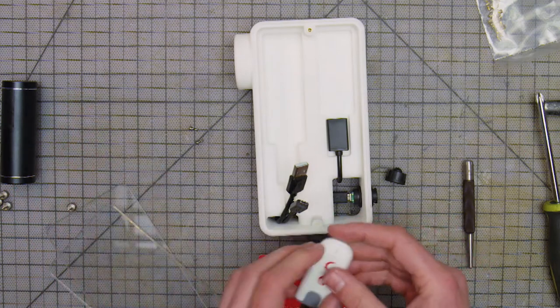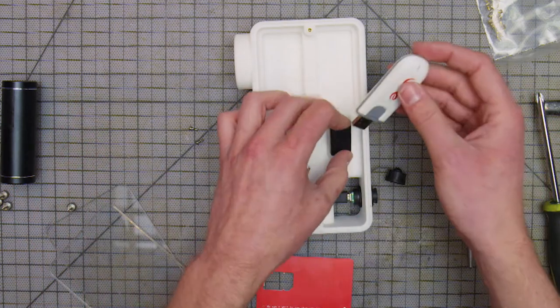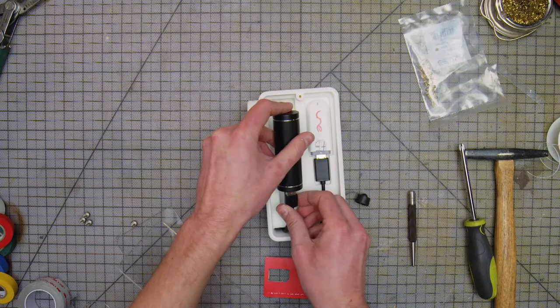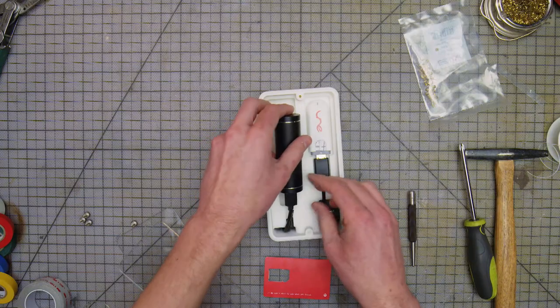Once you have configured the power and data connection on the other side, attach the last plexiglass enclosure.